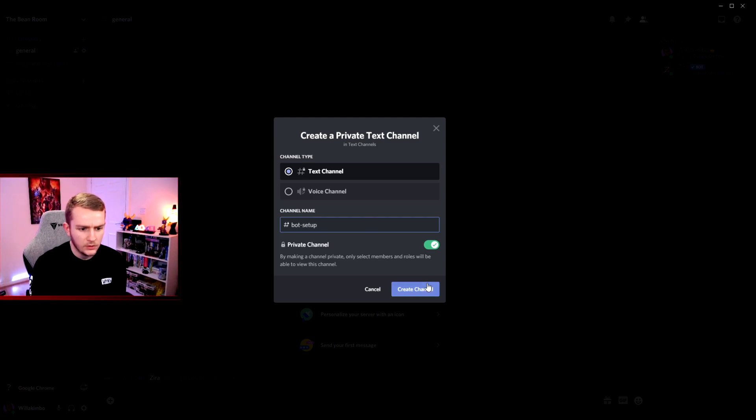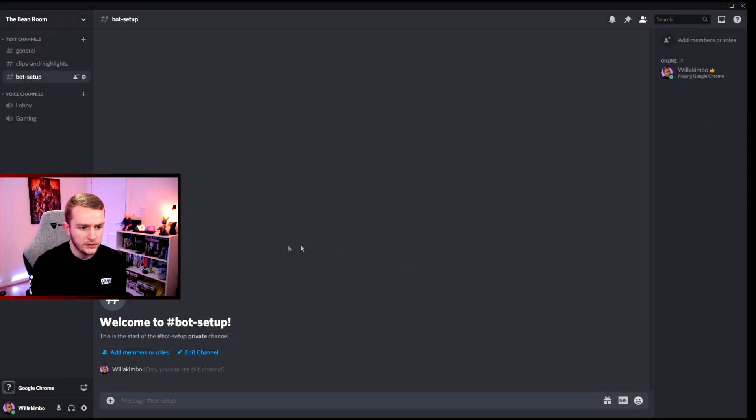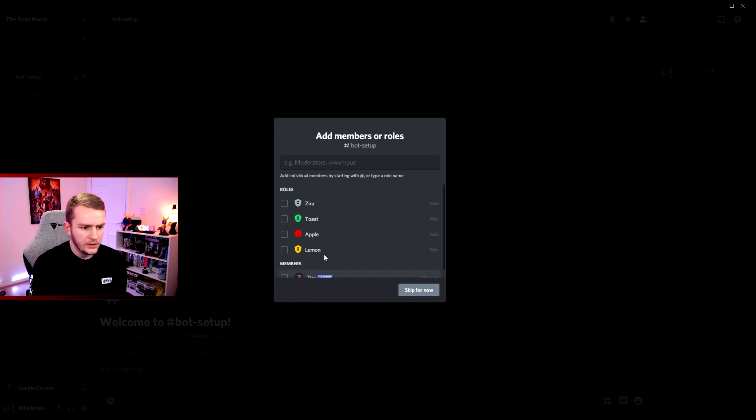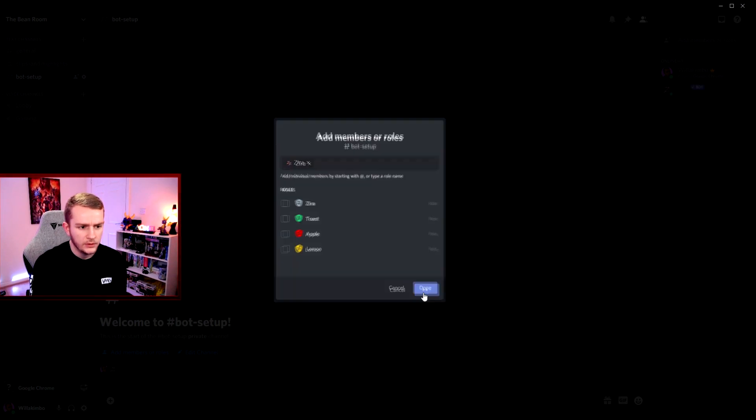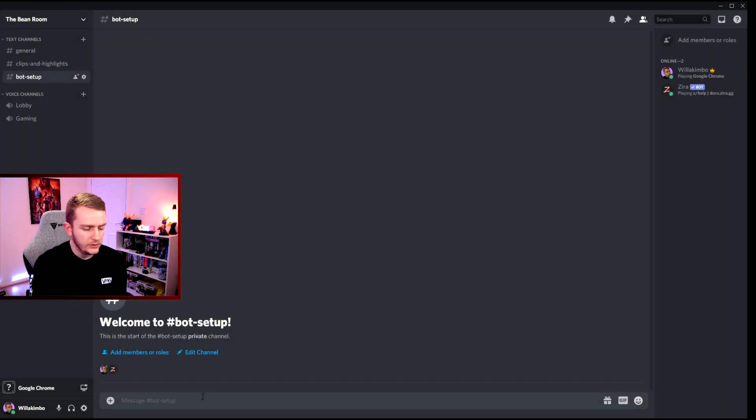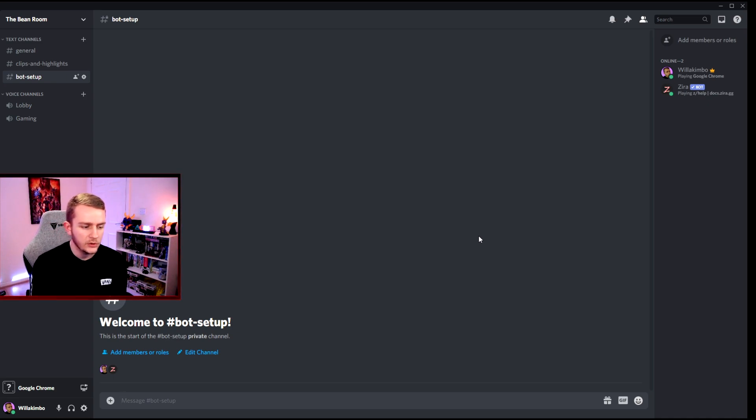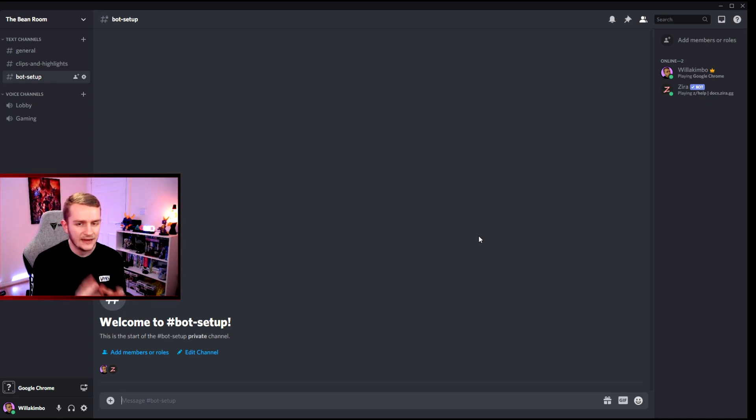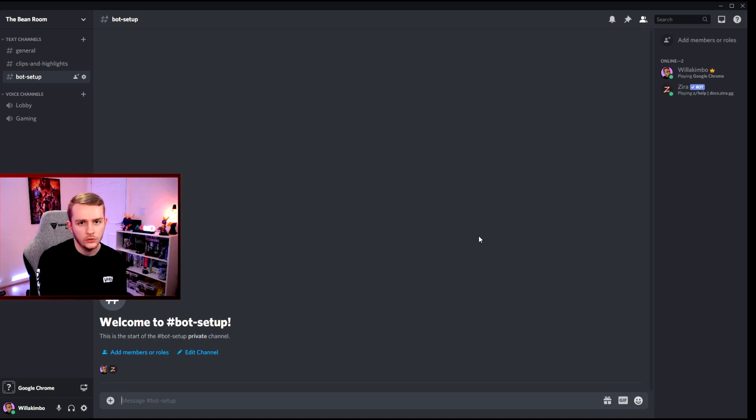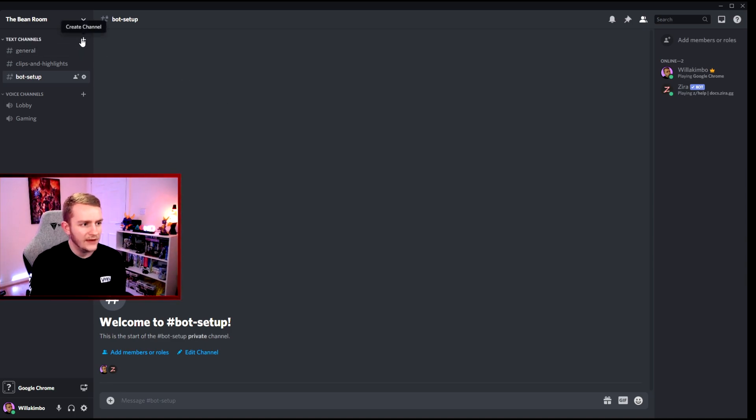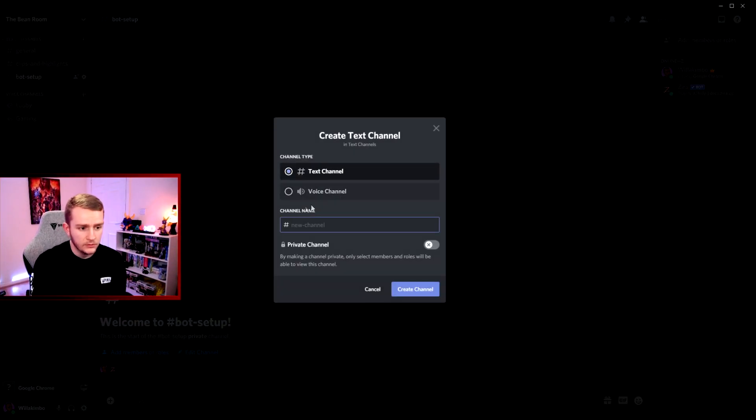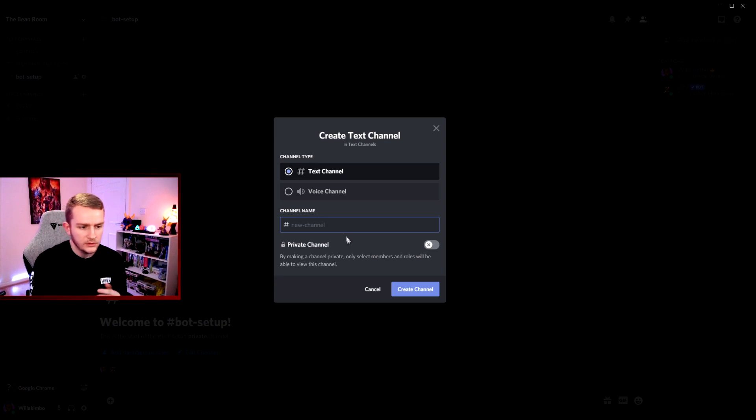Then you got that sorted and the bot will be part of this channel. Next up we're actually going to go through the step-by-step process of adding this to your server.